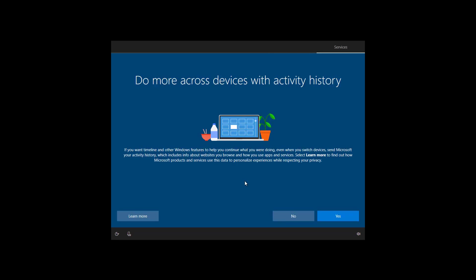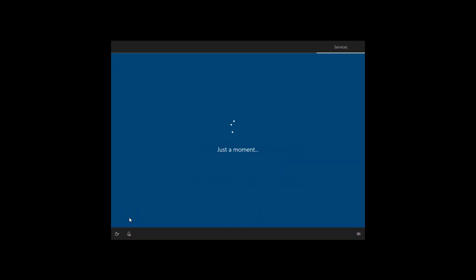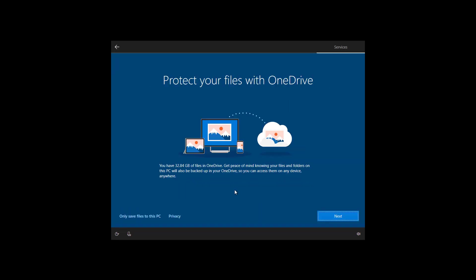If you want to use timeline across devices, you need to allow Windows 10 to collect your activity history and sync it across devices. If it's something that you don't want to use, you can click no, but in this case, I'm going to click yes. You can also link your phone to your PC to access other features. But that is something that you can do later. So I'm going to click the do later button. I want to use OneDrive on this PC. So I'm just going to leave the option as it is. And I'm going to click next.